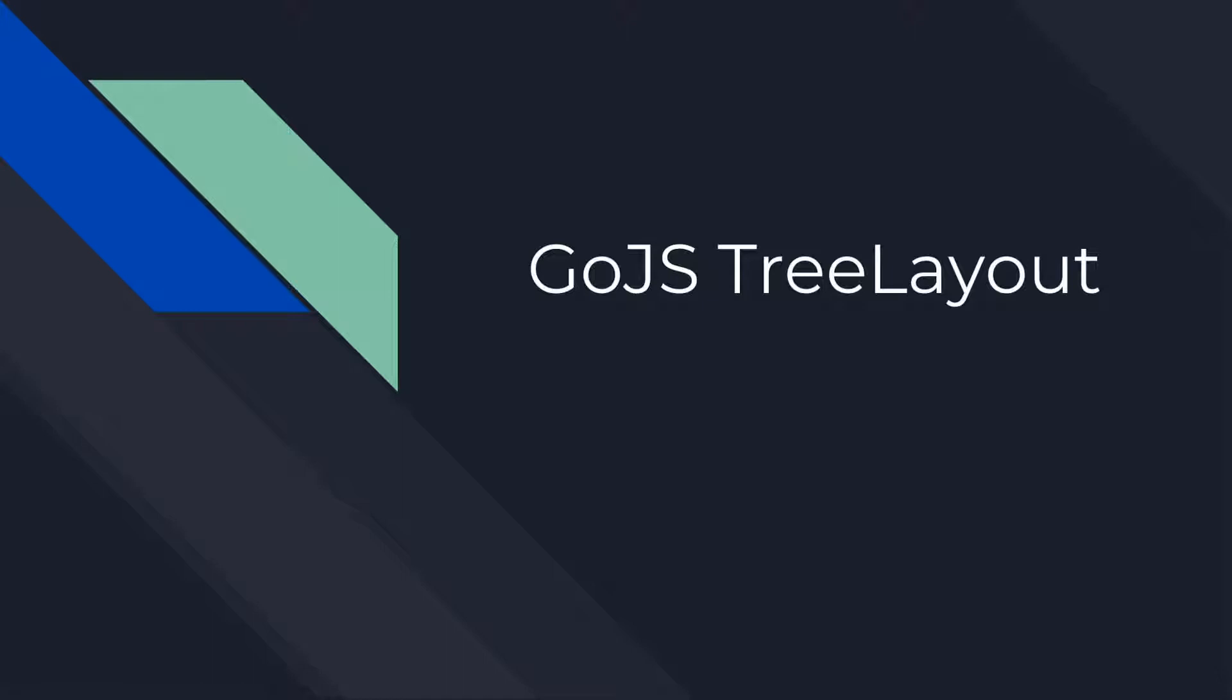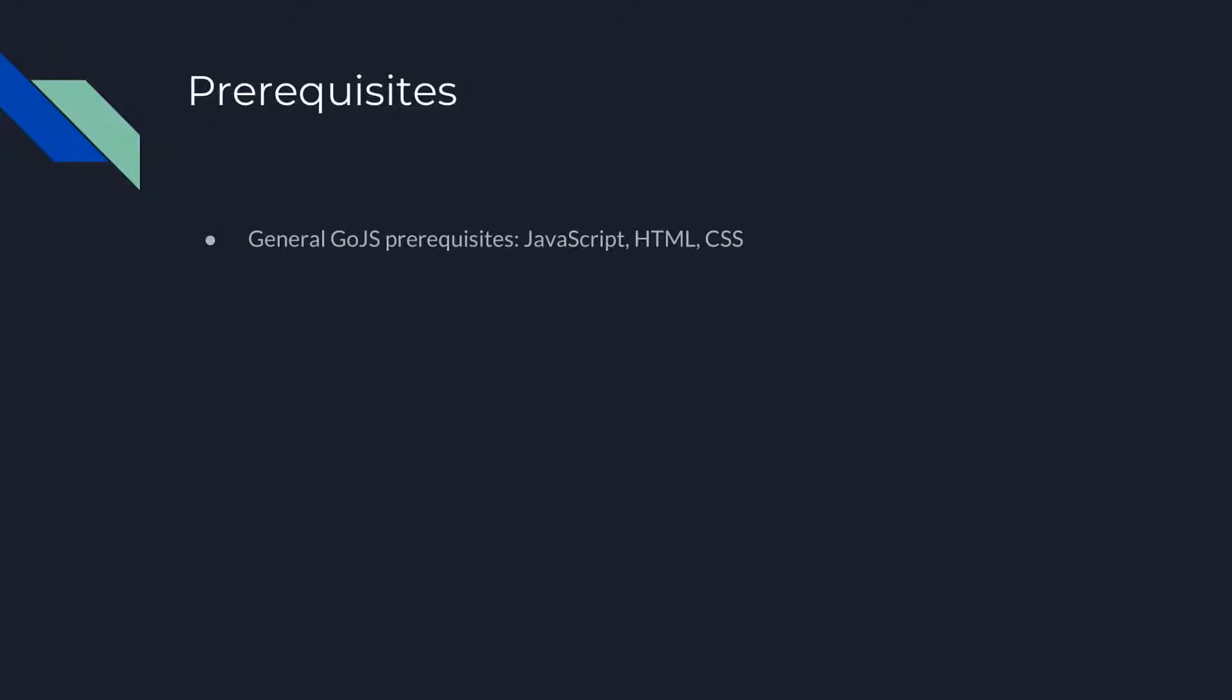If your graph is not tree-structured, you may be more interested in layered digraph layout. We have a video on that layout, too. Using GoJS requires programming in JavaScript and familiarity with HTML and CSS.